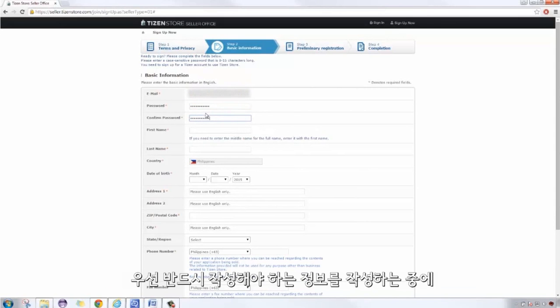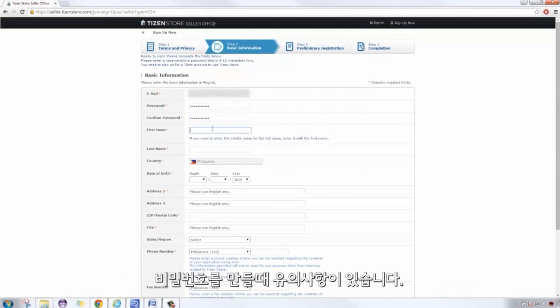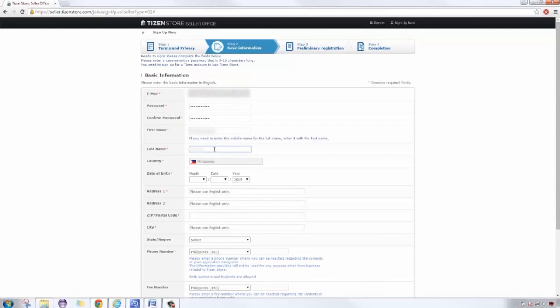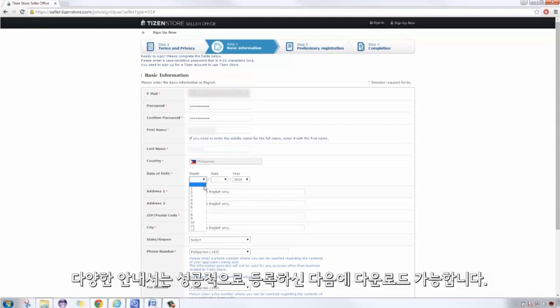Now, while I fill the necessary information, there is a guideline on password curation. The basics are shown at the top of the screen. Further guidelines can be downloaded once you have successfully registered.